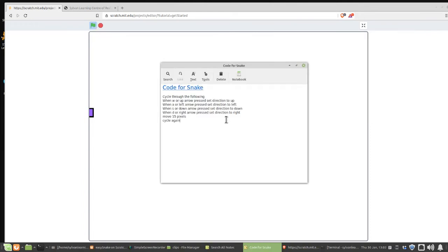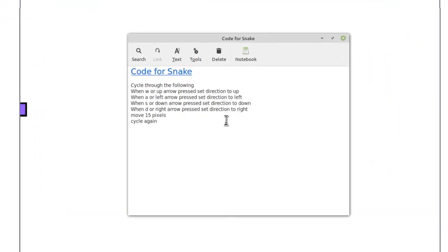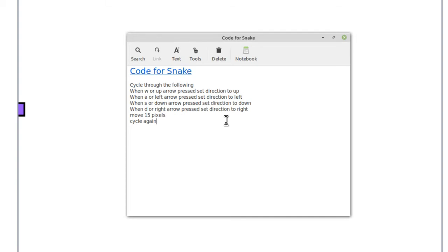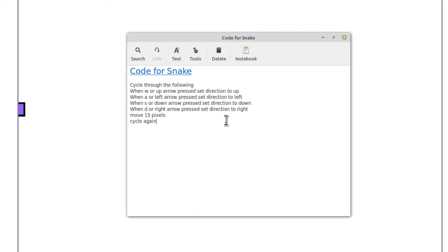We're not going to show you the answer to this coding challenge, either, until way at the very end. This is the last help you'll get, unless you call your instructor over. Here's what you're going to do. You're going to cycle through the following. When W, or the up arrow, is pressed, you choose set direction up. When A, or the left arrow, is pressed, set direction left. When S, or down arrow, is pressed, set the direction down. And when D, or right arrow, is pressed, set the direction right. Then, once that choice is made, your character moves. Then you cycle through it again.